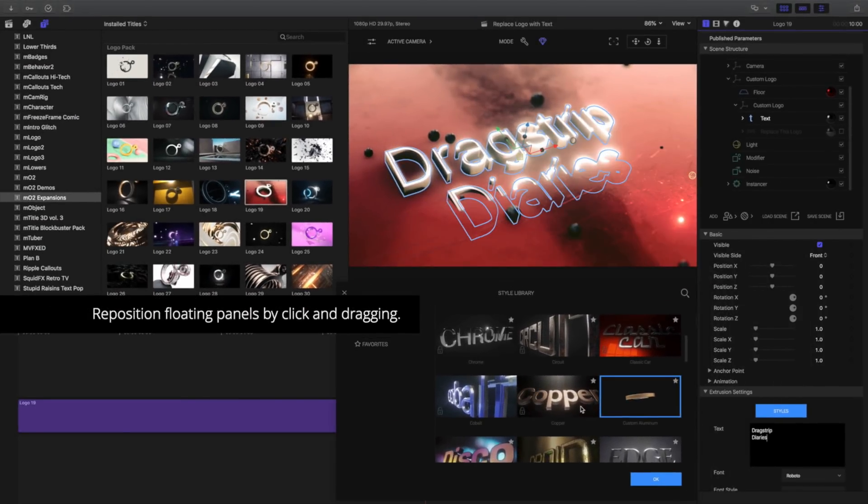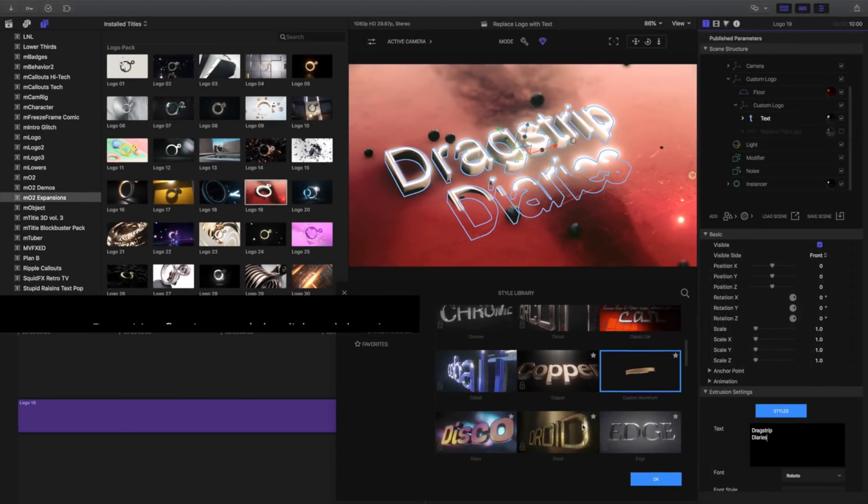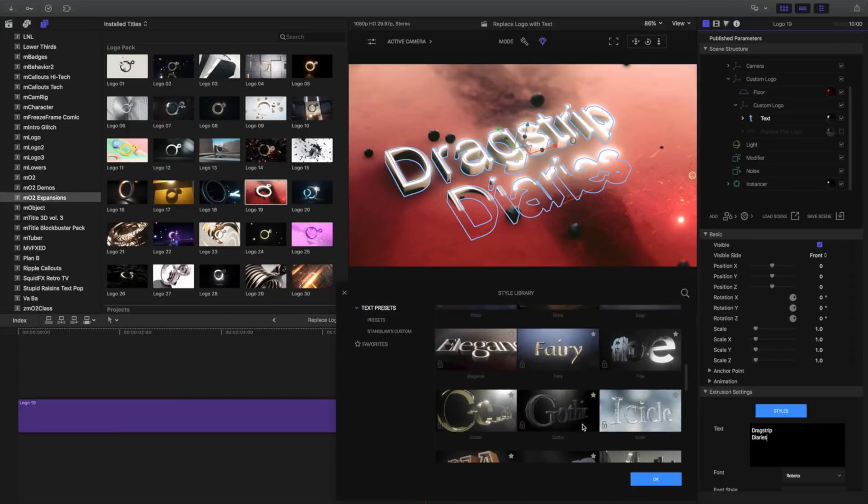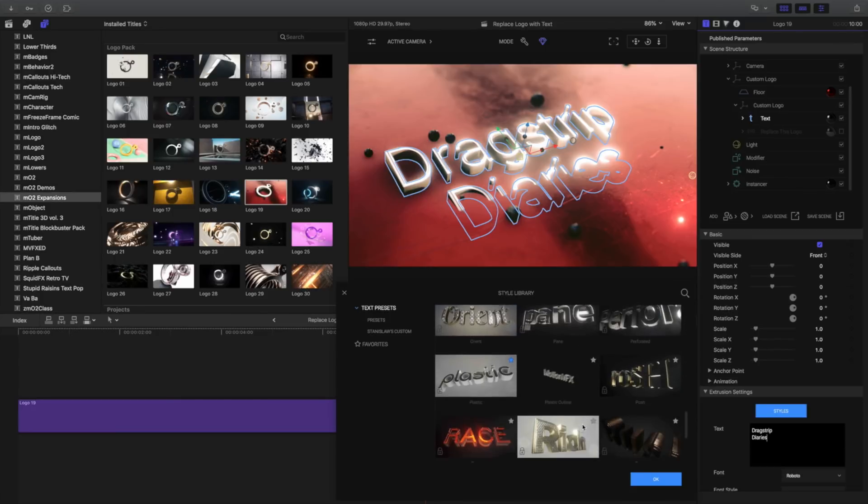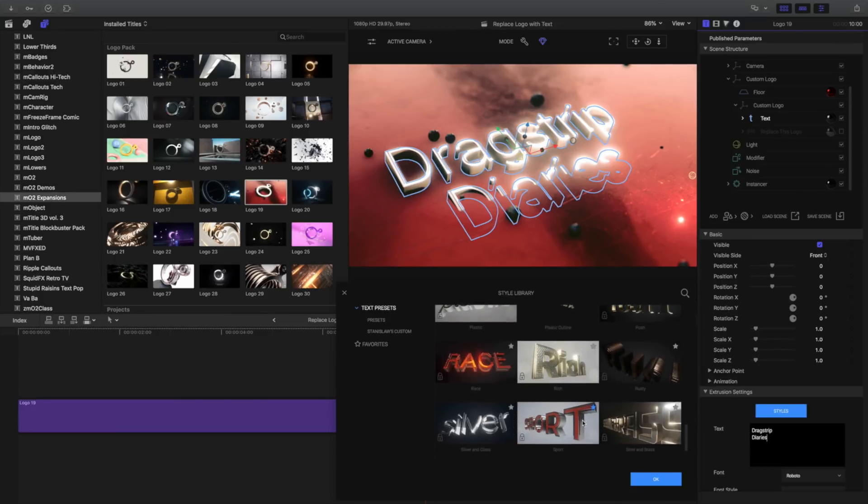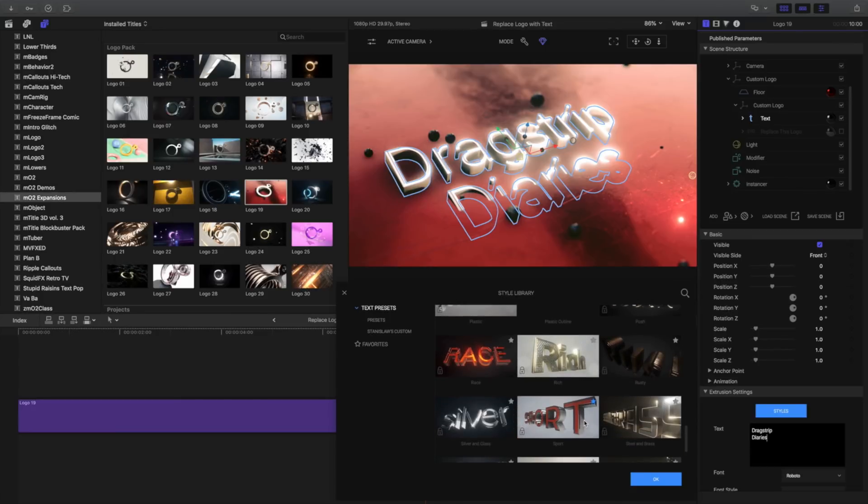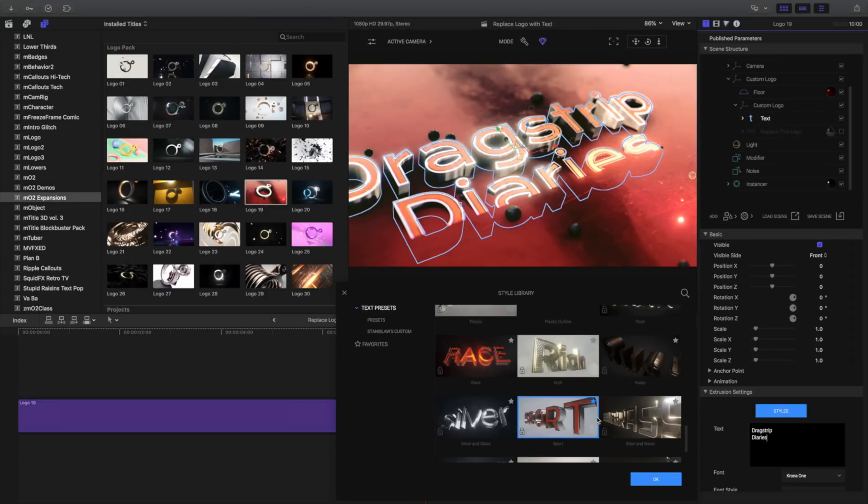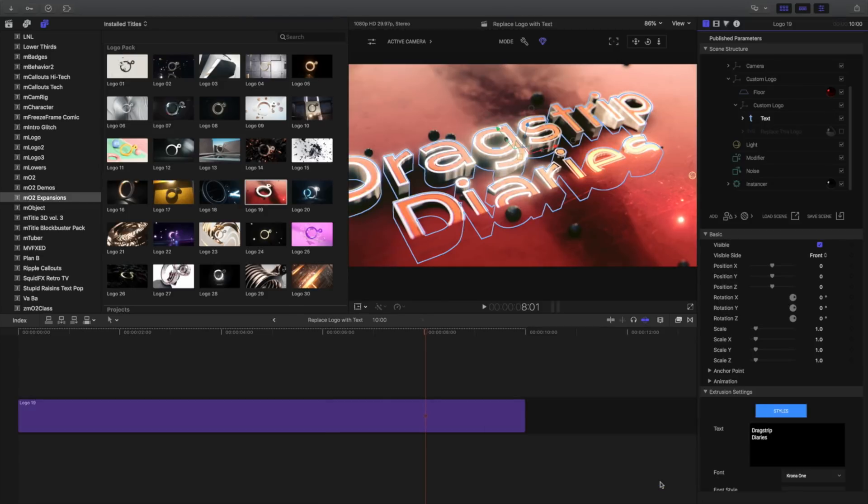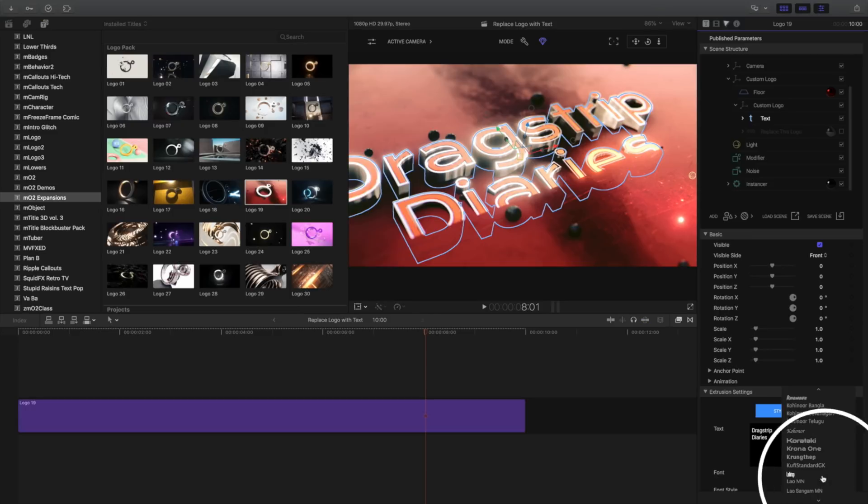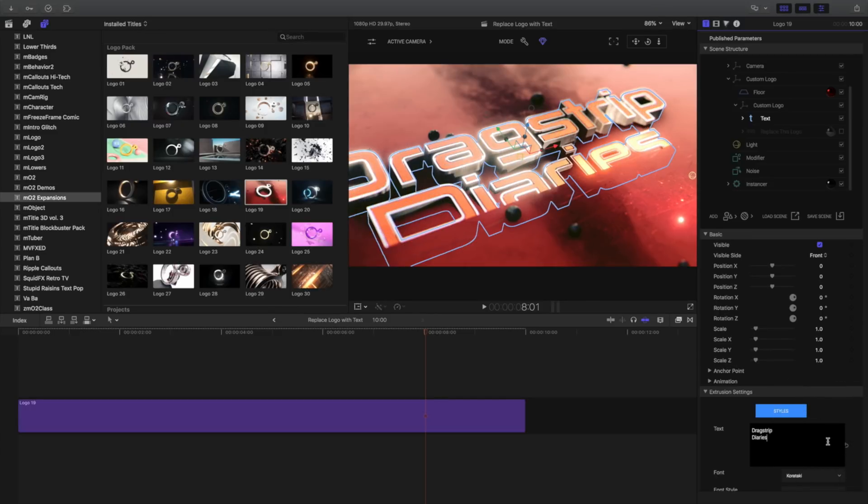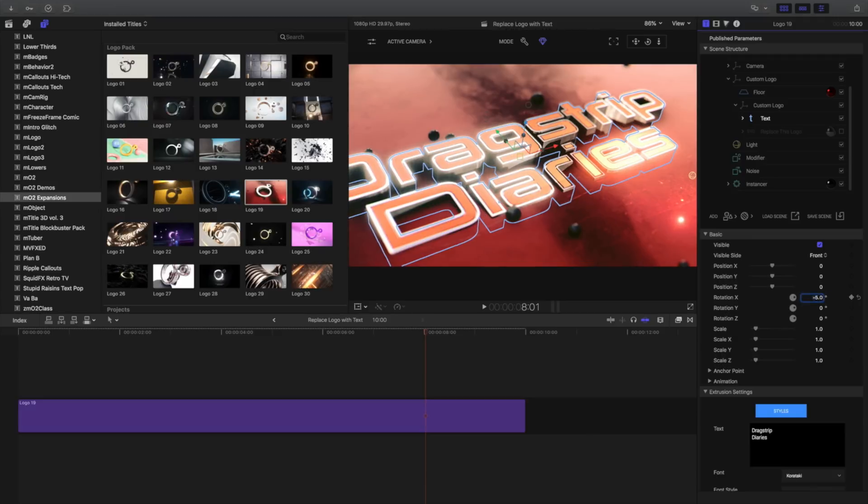I'll choose my previous preset and click to apply. While the style does work correctly, I think I have a better choice for this particular design. Instead, let's apply the Sports style from the style library. To change the font, I'll click Font and choose a font loaded on my system. I'll change the rotation of the x-axis to negative 5 and the scale to 0.58.